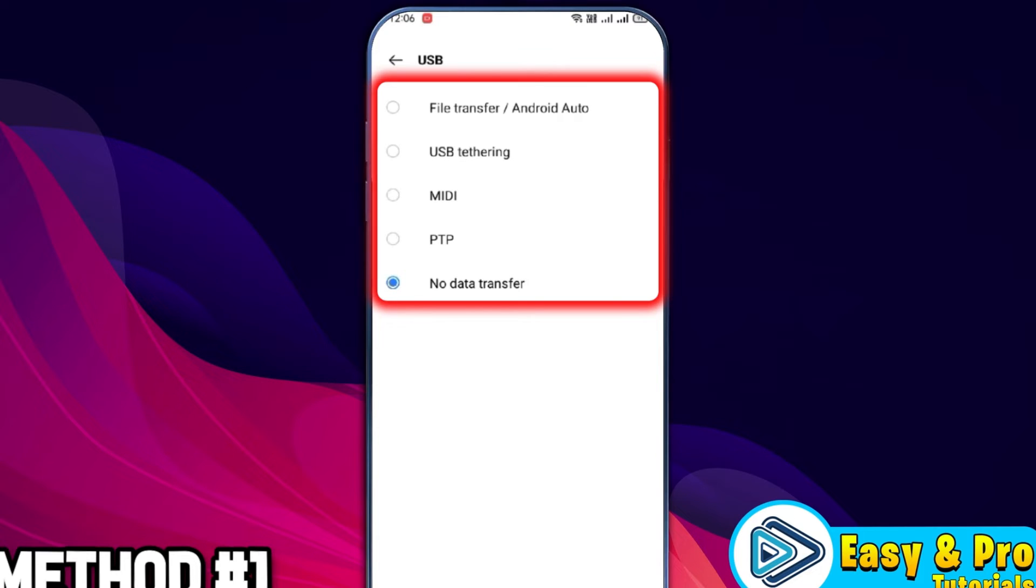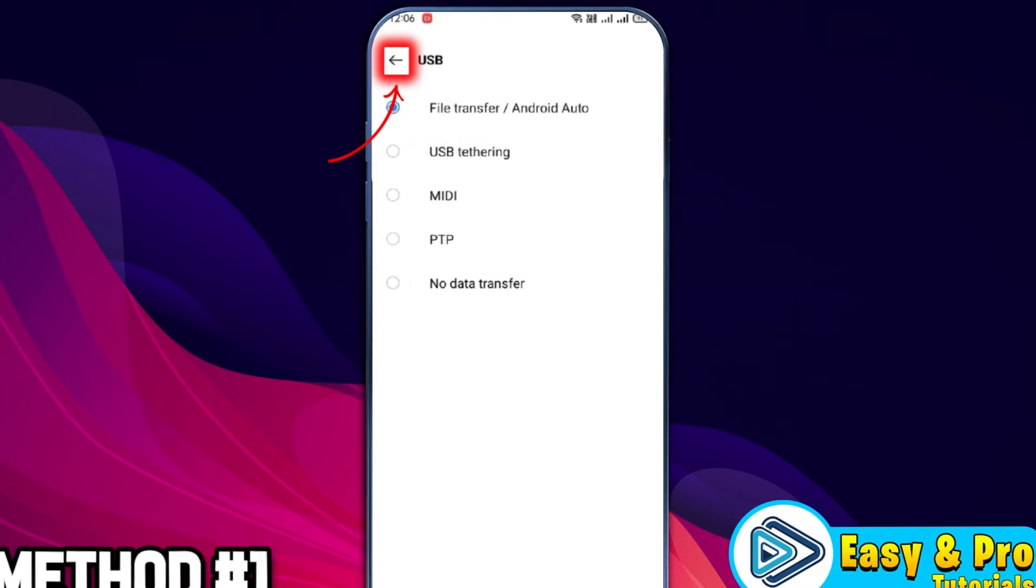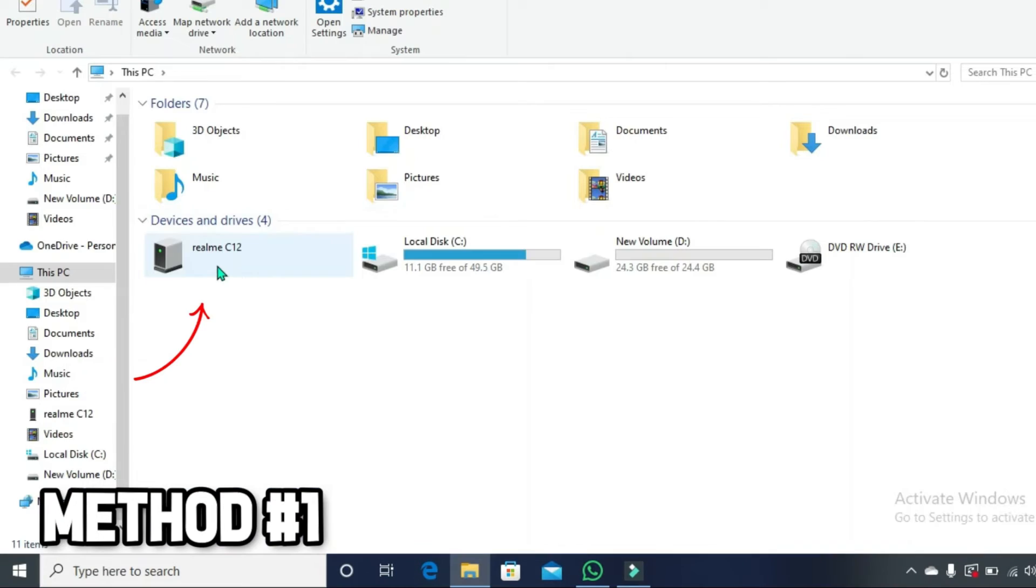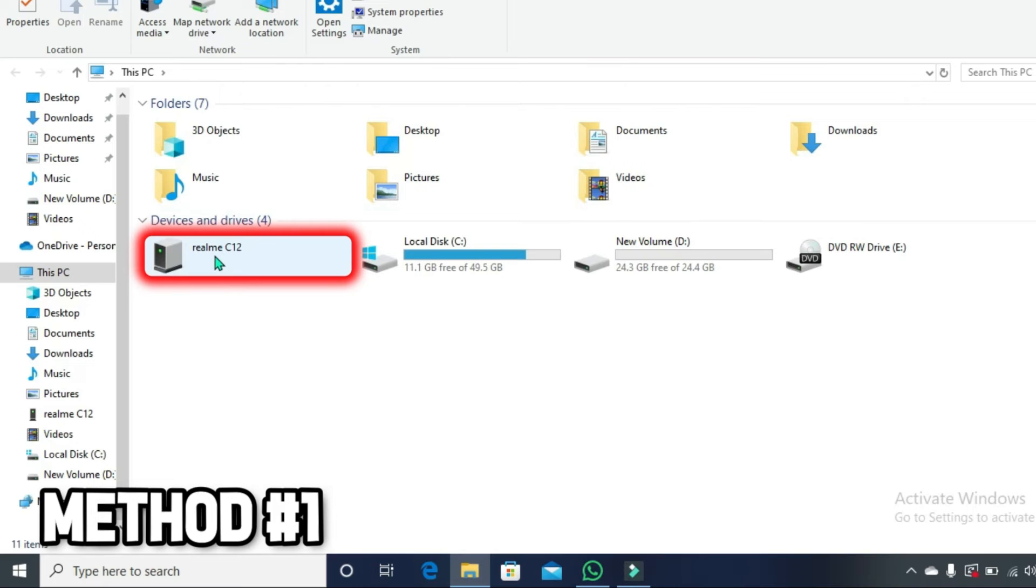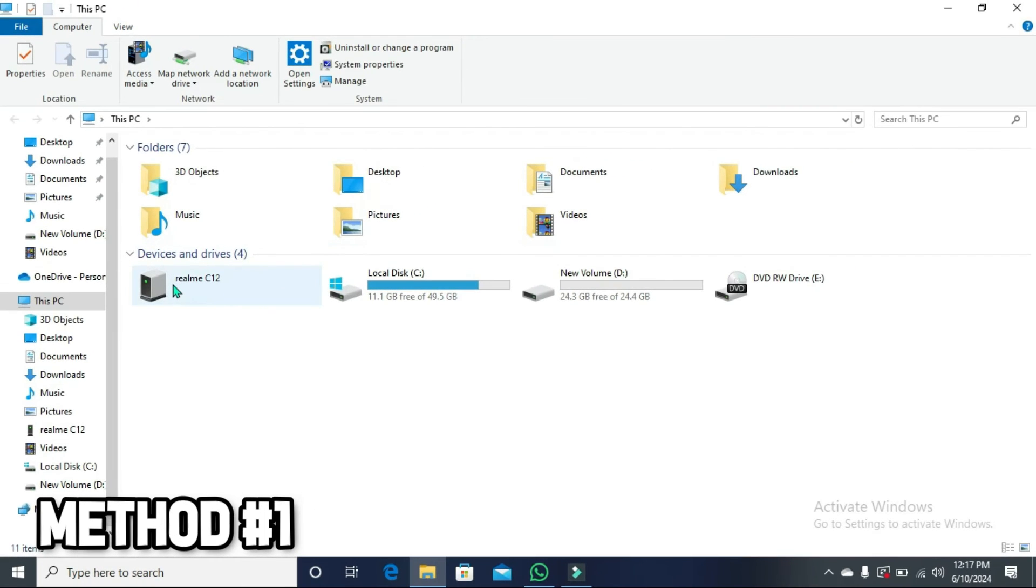USB tethering and many more options. You can select what you want. I am selecting file transfer. Click back and now if you open your PC and connect to your phone, you can see here it's showing me in devices and drivers. So by following this method,